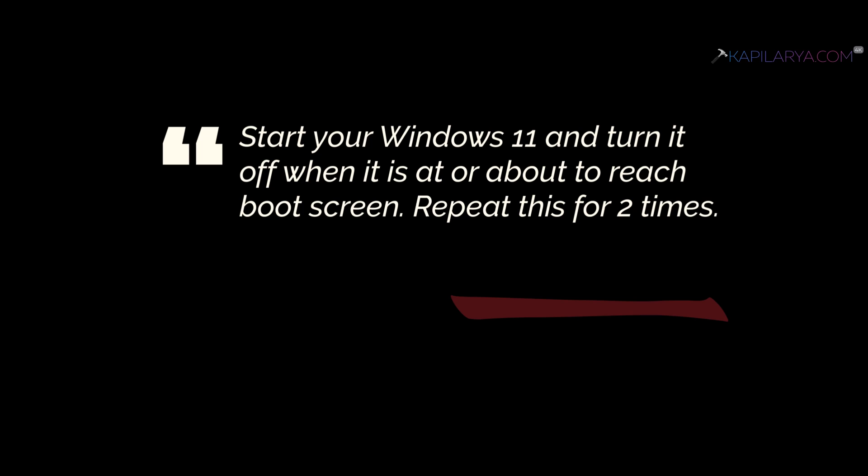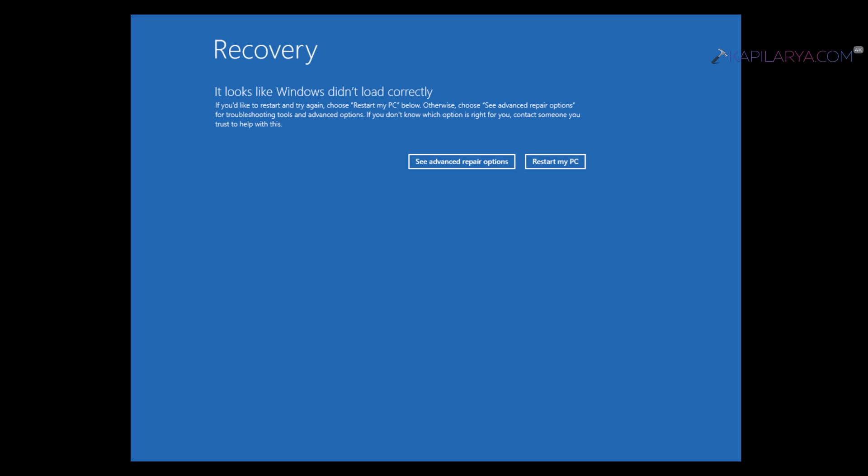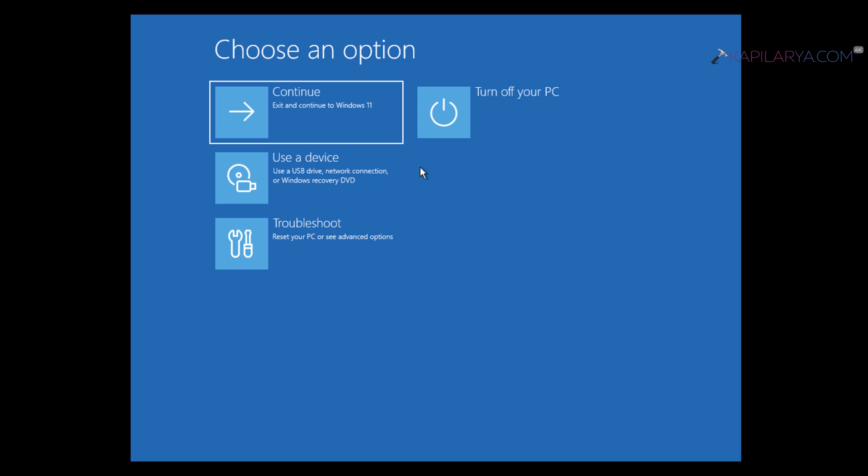When you start your system for the third time, you will see the recovery screen. It says Windows did not load correctly. From here, just click on the See Advanced Repair Options button.